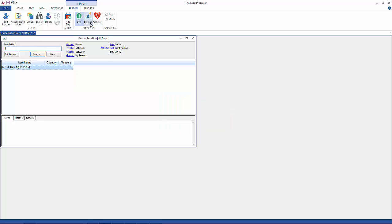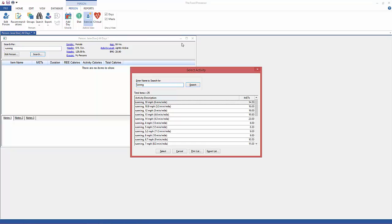Now I'm going to show you the exercise recall. Click up here on the ribbon, click Exercise, and then you can enter a specific exercise for your person. I'm going to enter running for her. It works the same way — enter a word or partial words, click Search, and then select the correct one from the list. In this case I'm going to select she's probably running about six miles an hour.